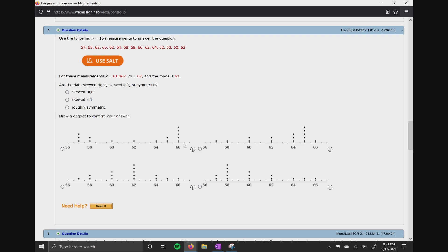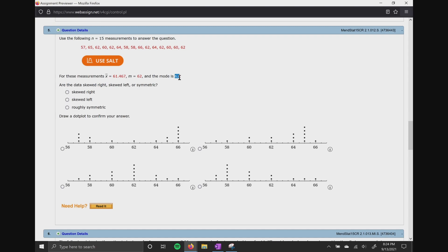Now I want to talk about the median and the mean. Notice the mean is 61.4 and the median is 61. Since those numbers are very, very close to each other, and the mode is 62 — even though that number is extremely close — I can summarize that since all three measurements are so close, this data is going to be roughly symmetric, with a bell-shaped curve.